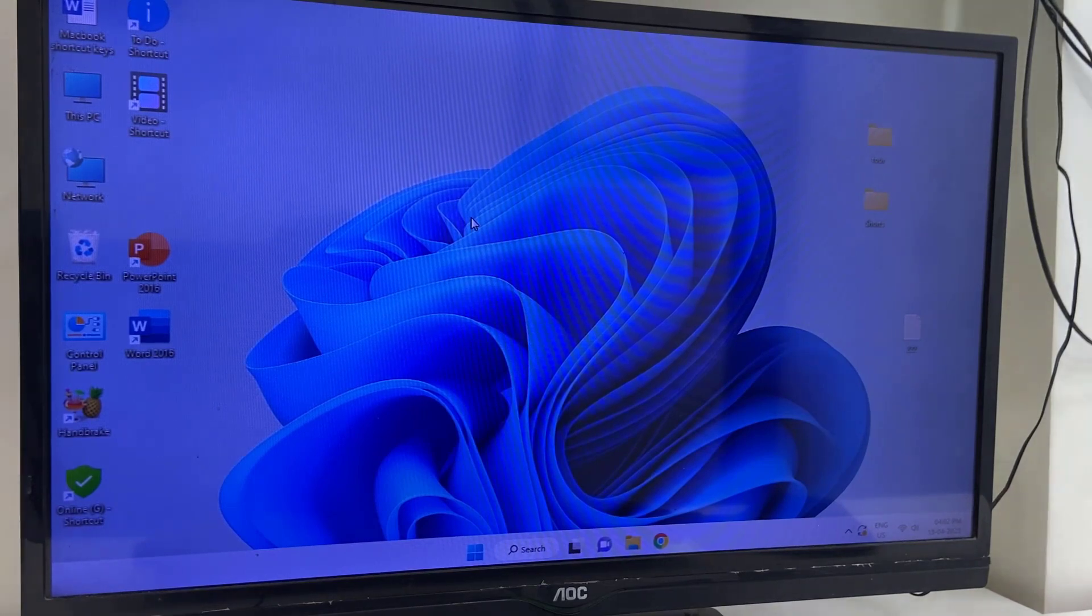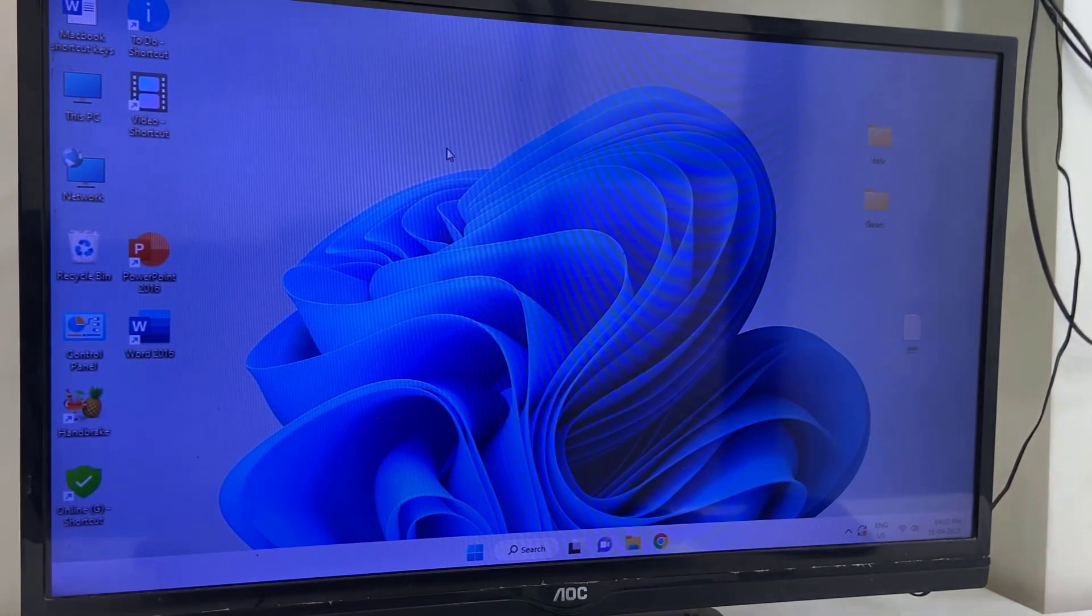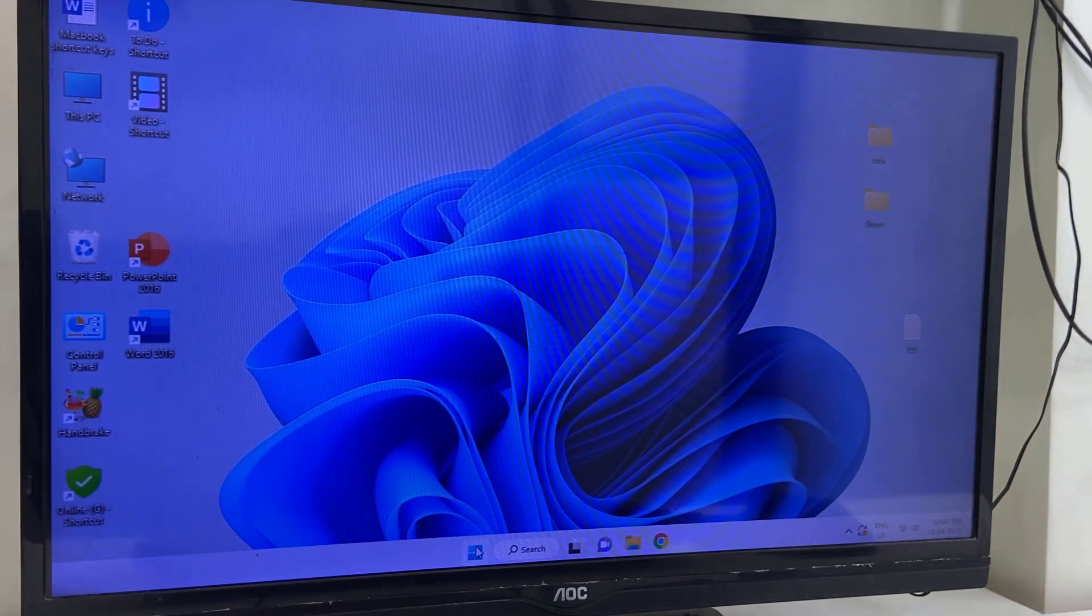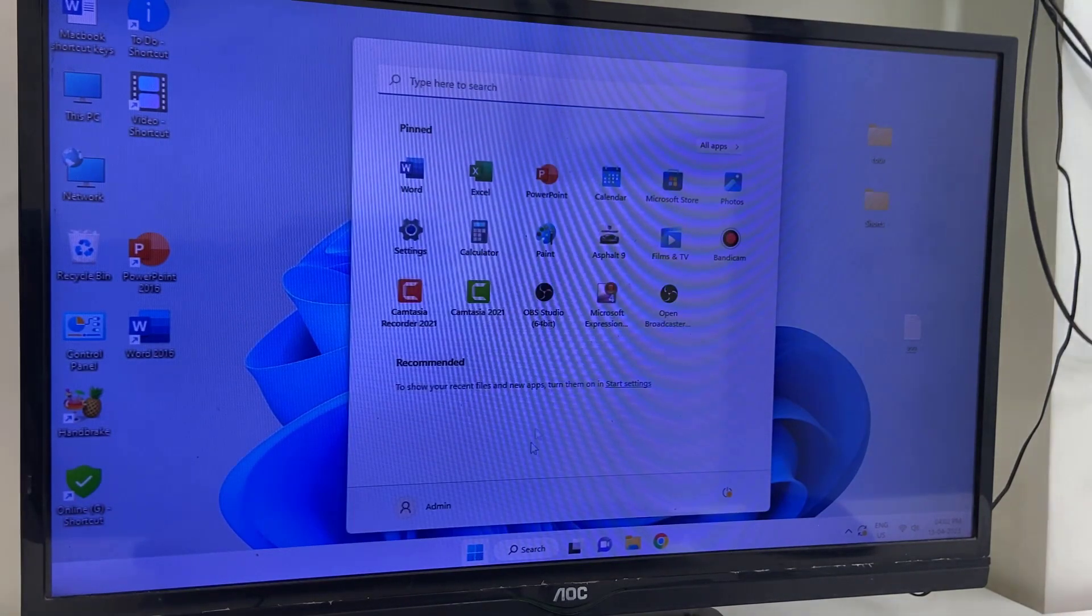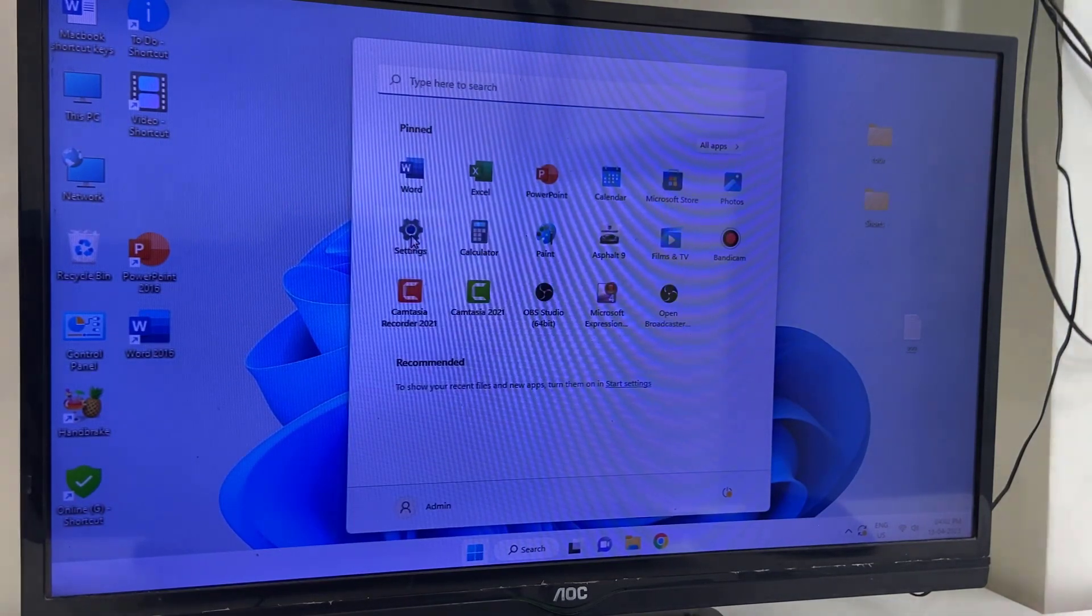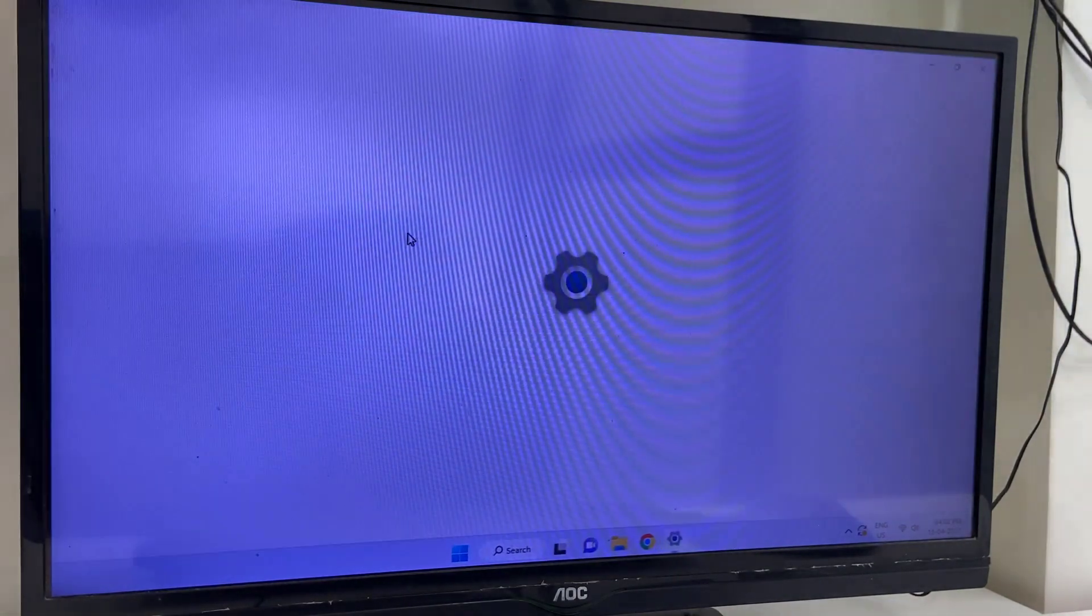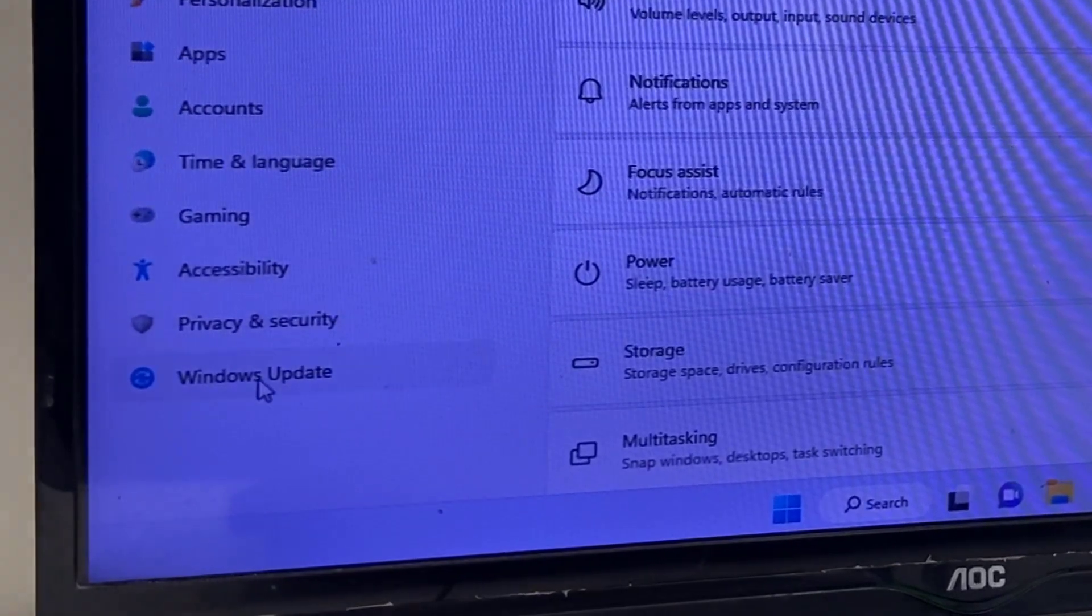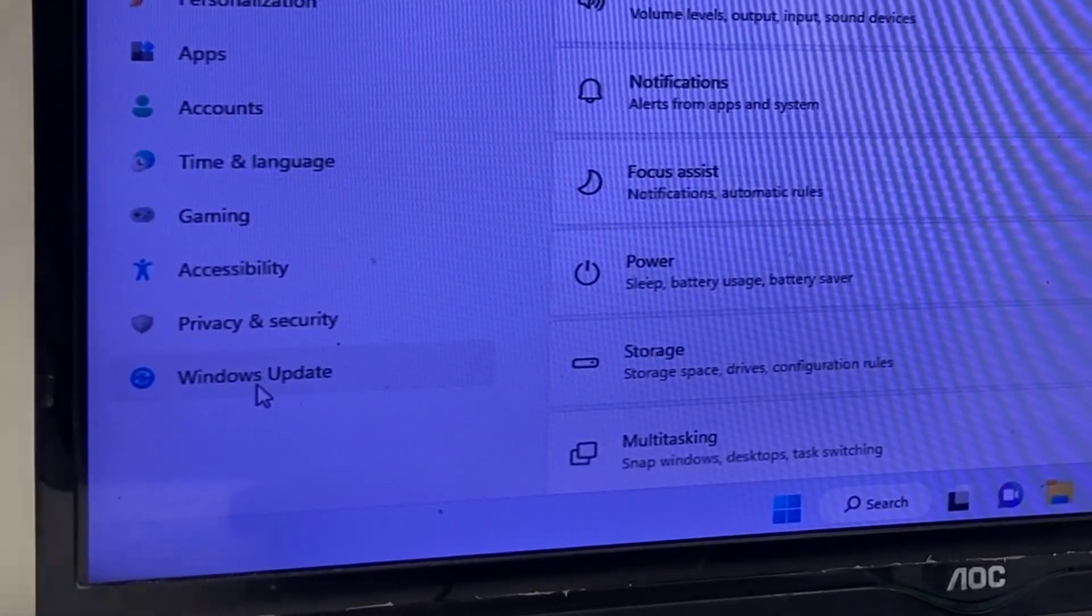These are regular simple updates. So to update, you just need to go to Settings. Go to Start and then click on Settings. Now click on Windows Update.